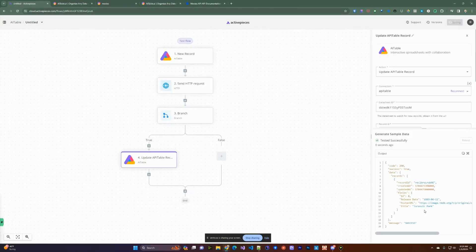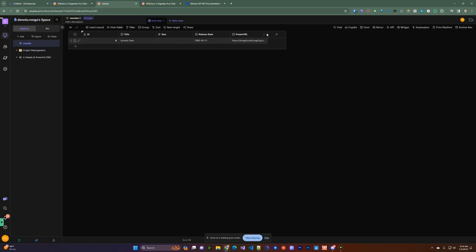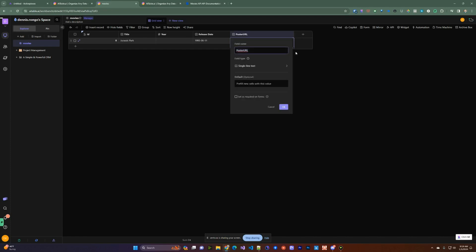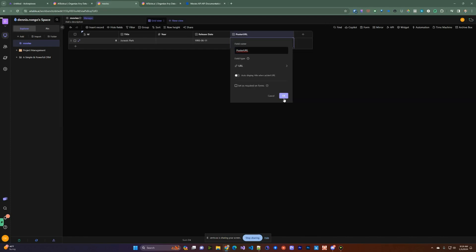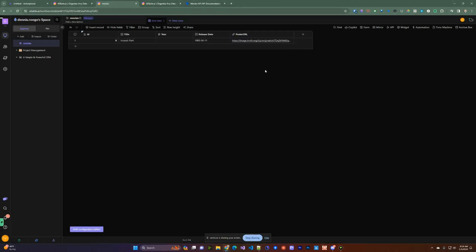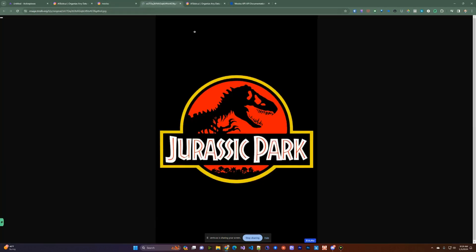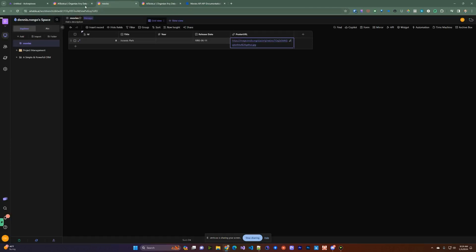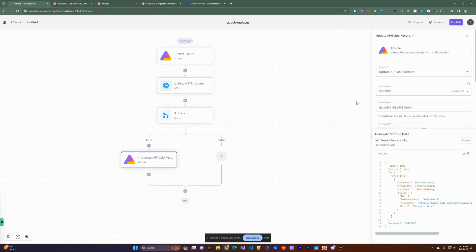So if the condition is true, we proceed and update the AITable record. Testing looks successful. Going back to the movies data sheet, it actually updated. For the poster URL column, we can change the field type to URL, hit OK — that converts the type. Now you can click on it, open a new tab, and it shows the actual Jurassic Park poster. It works as expected.